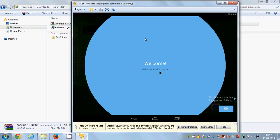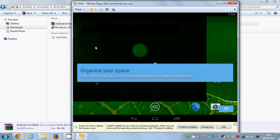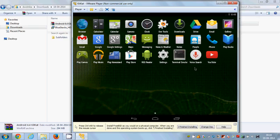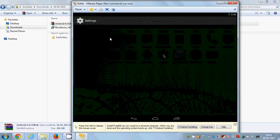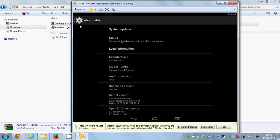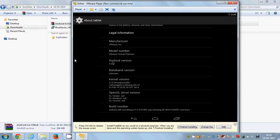Welcome — make yourself at home. Click OK and then OK once more. Your new KitKat 4.4 Android OS is ready to use. Let's verify the OS version by going to Settings, then 'About Tablet'. You'll be able to see the specifications of your tablet, and the Android version shows 4.4.2, which is the KitKat version.